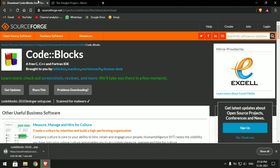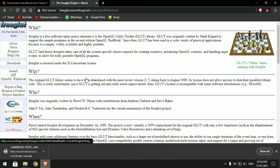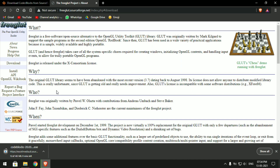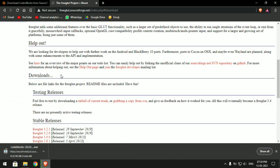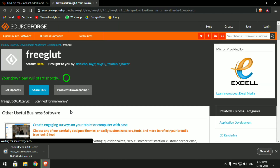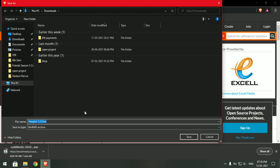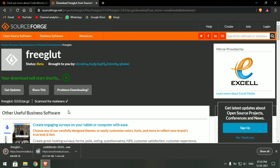Next you need to download FreeGLAD. I've dropped the link in the description. Once you click on that you'll be redirected to this page. Here you need to scroll down to the download section and then download FreeGLAD 3.0.0. Make sure to download the exact same version, or else you may run into some errors.